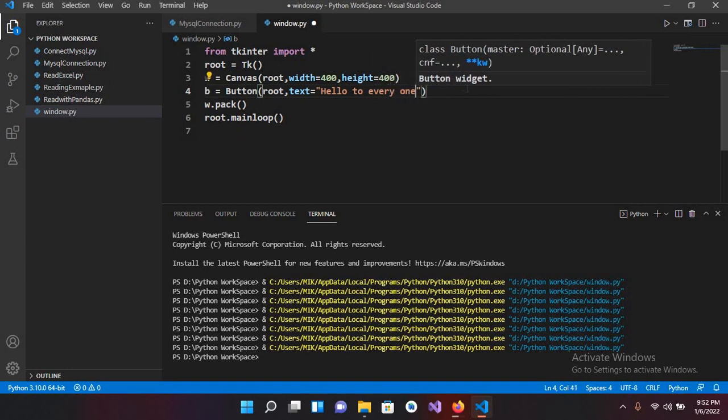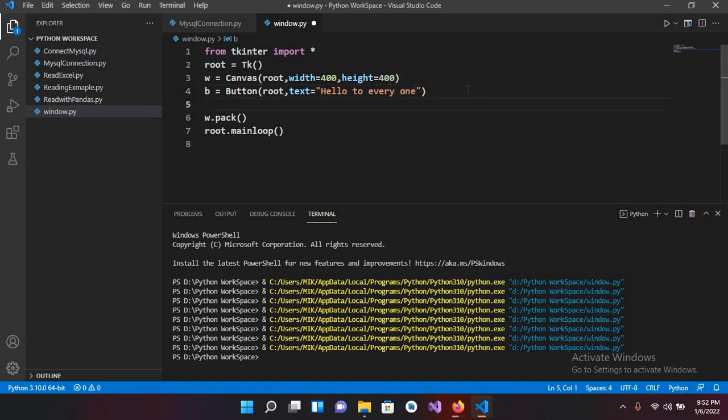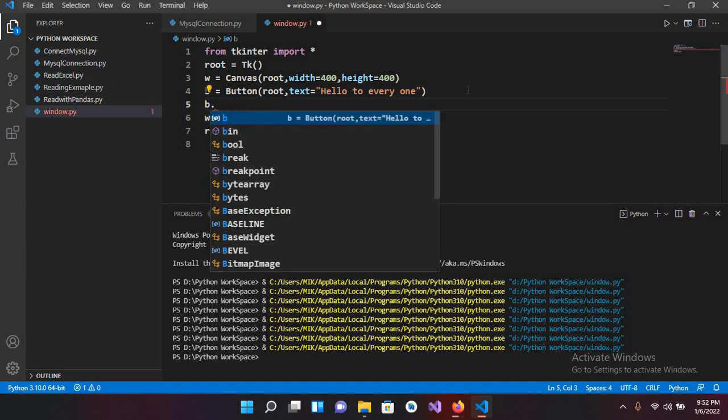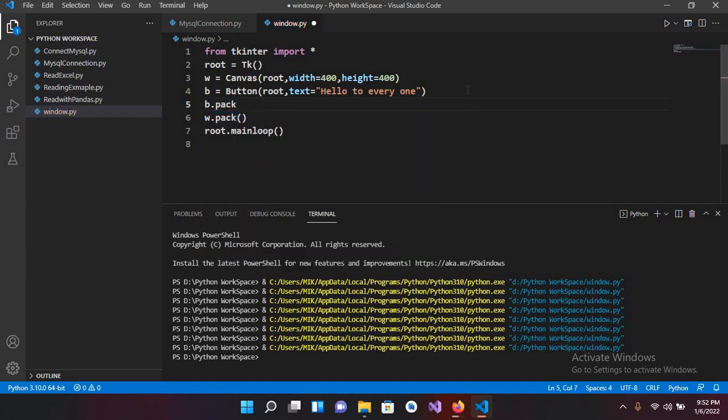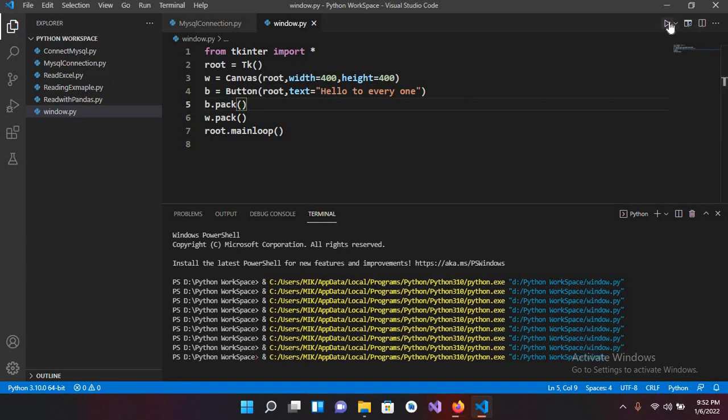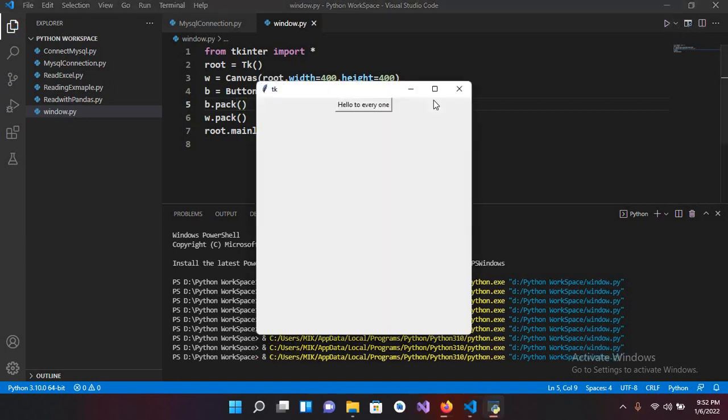Now I'll use b dot pack and now I'll put parenthesis. And now if I run this you will see a button here, hello to everyone.